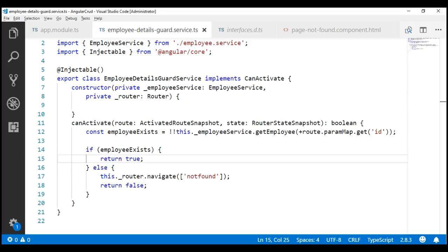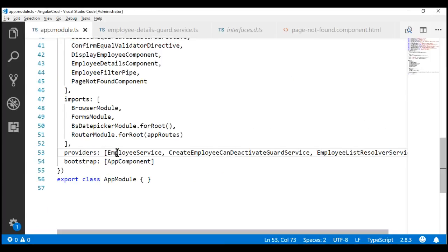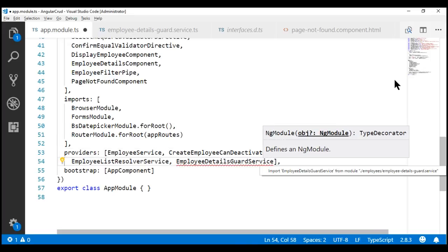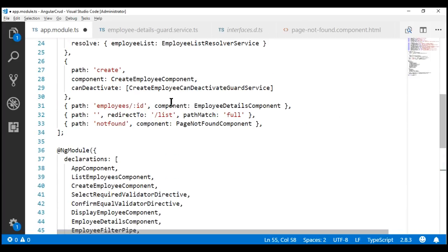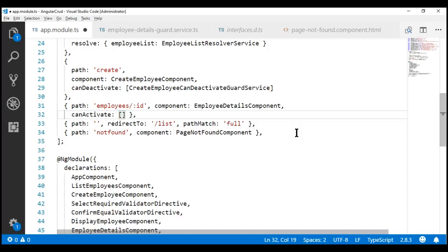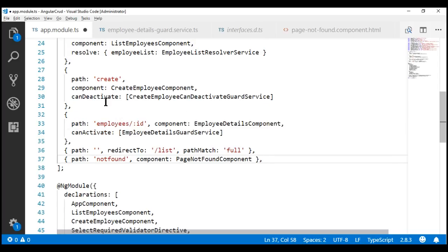Next, we need to register our guard service. Let's do that within the root module file app.module.ts by including our guard service class in the providers array. Let's import this guard service. The final step is to tie this guard to the route we want to guard — in our case, the details route. Our details route is right here. To tie our guard, we use the canActivate property and specify our guard service: EmployeeDetailsGuardService. Notice we used the canDeactivate property to add CanDeactivateGuard; similarly, to add CanActivateGuard we use the canActivate property.